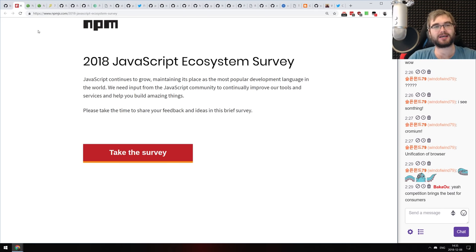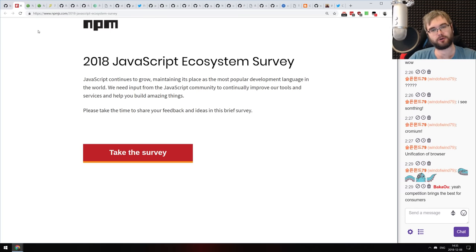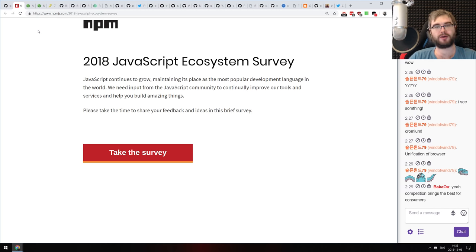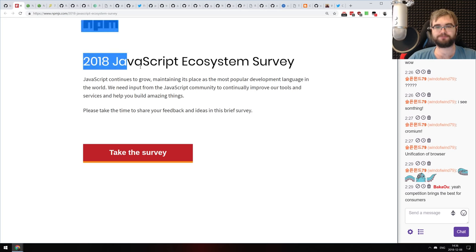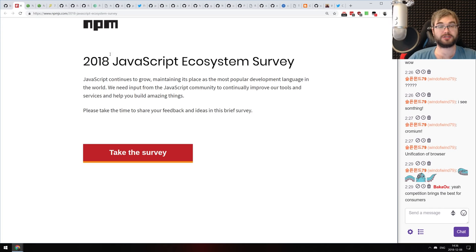The last article is the 2018 JavaScript Ecosystem Survey from the npm team. If you're using JavaScript, npm, or Node, please go ahead and take the survey — it's not extremely long but will provide a pretty good outlook of the ecosystem. The more answers they get, the better data we'll have. They'll share the results as usual, and I'm looking forward to going through them on a future podcast.